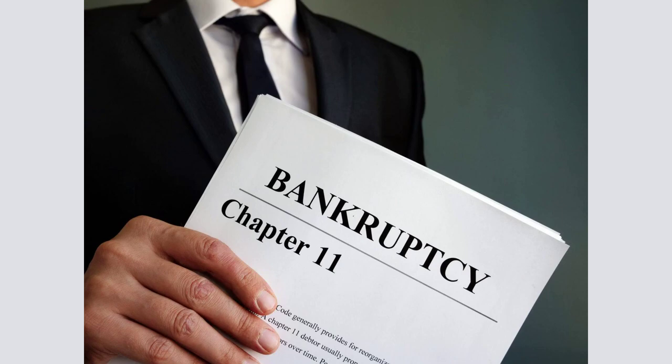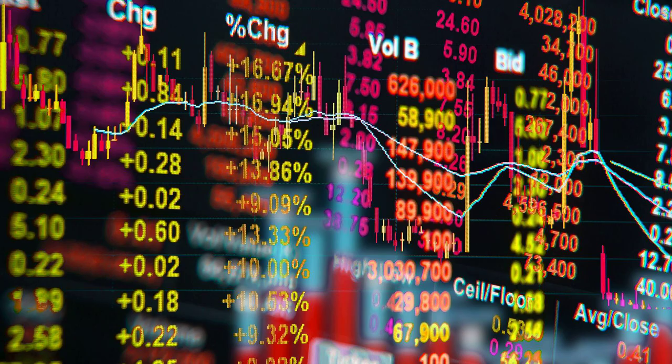Financial Institution Failures: The Great Recession also saw the collapse of several major financial institutions. Banks and investment firms that had heavily invested in risky mortgage-backed securities faced significant losses and were unable to meet their financial obligations. This led to the bankruptcy and bailout of institutions such as Lehman Brothers and AIG, causing widespread panic in the financial markets.